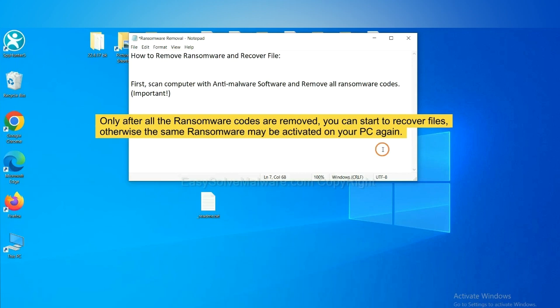To remove digital ransomware, first we need to use professional anti-malware to scan your computer and then remove all the ransomware cores.